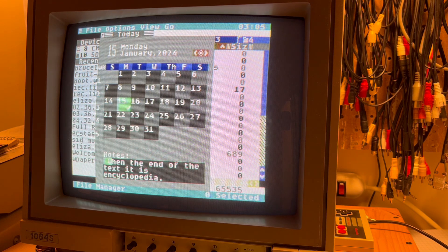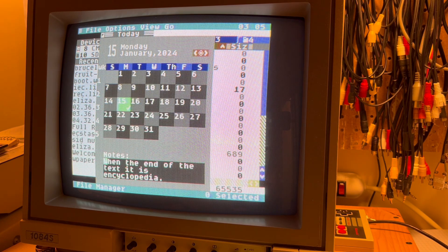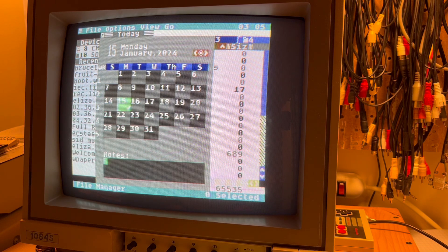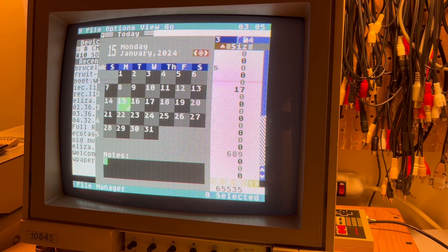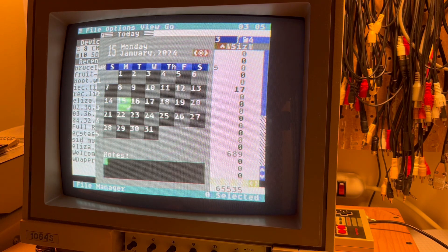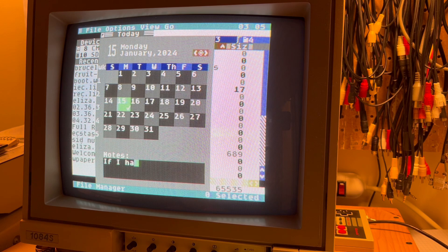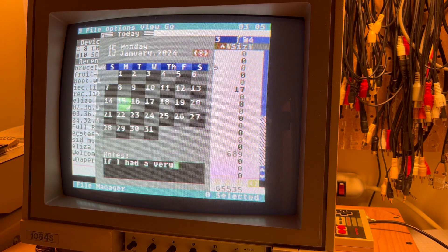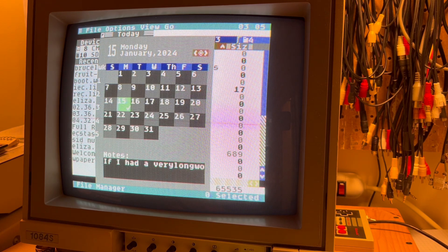We can select with the keyboard. Like so. So I can say, if I had a very long word,